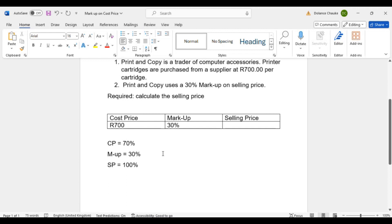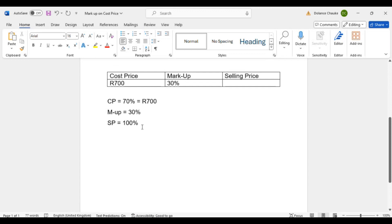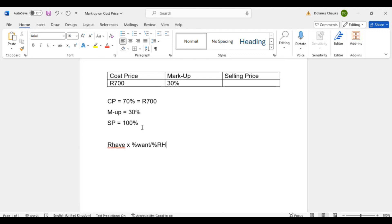They give you 700 rand, so 700 rand equals 70% — that is the cost price percentage. We have our formula to calculate the missing rand figure: the rand value you have, multiplied by the percentage of the value you want, divided by the percentage of the rand value you have.